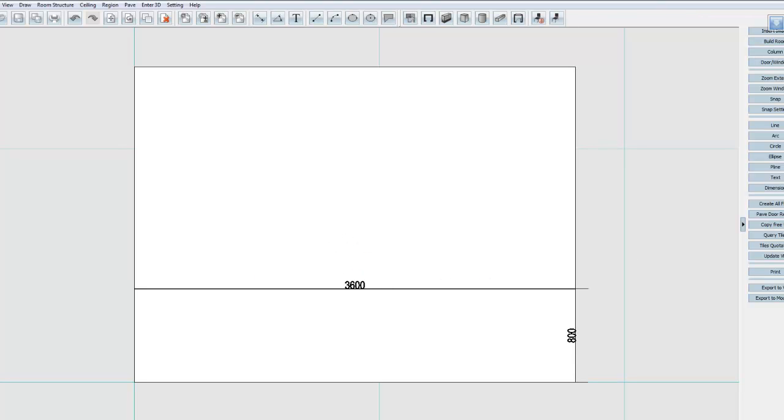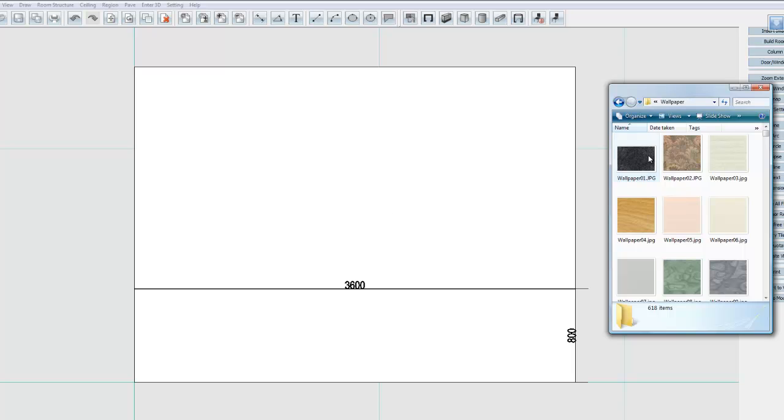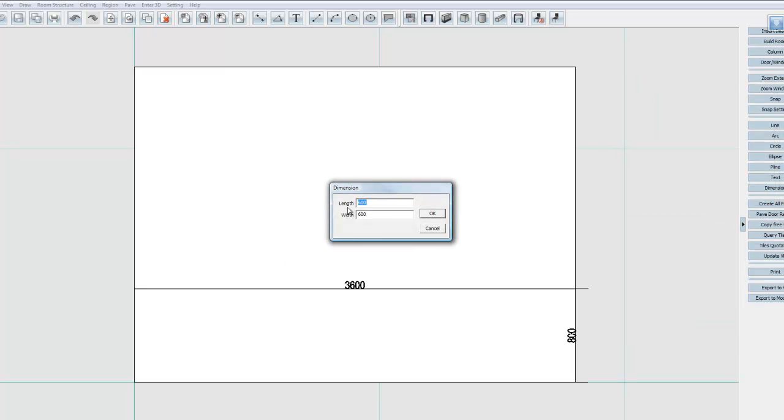And now simply we just take our wallpaper, drag and drop it in. And then just specify that. So I know my width is 3600 and my height is going to be 800.